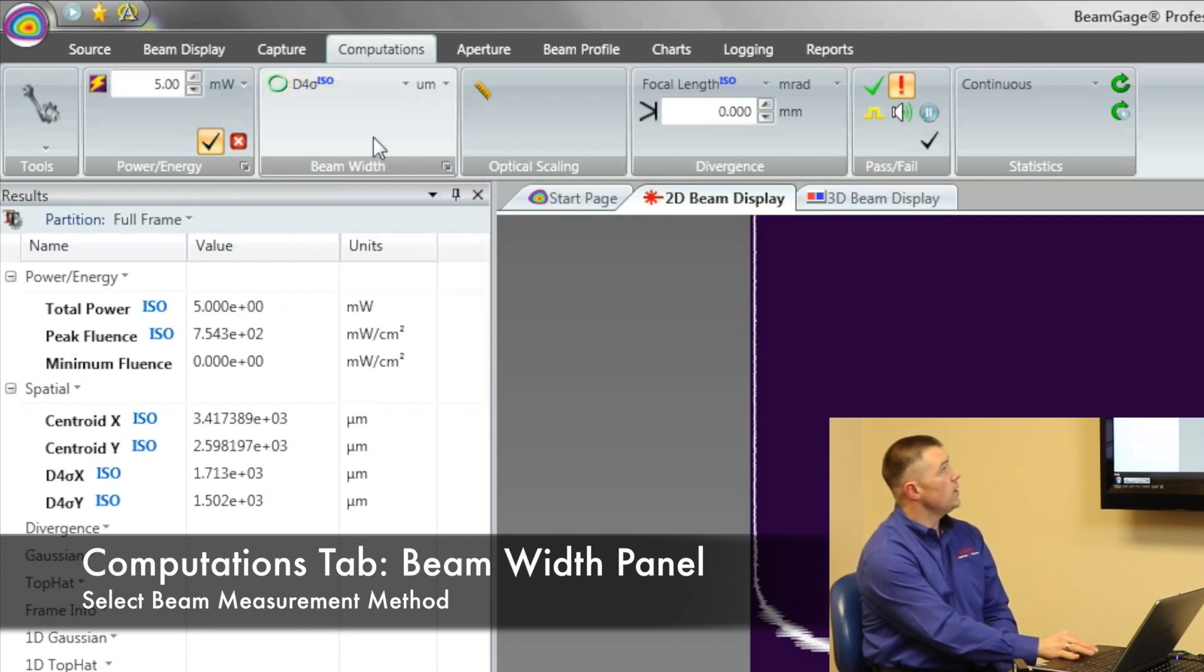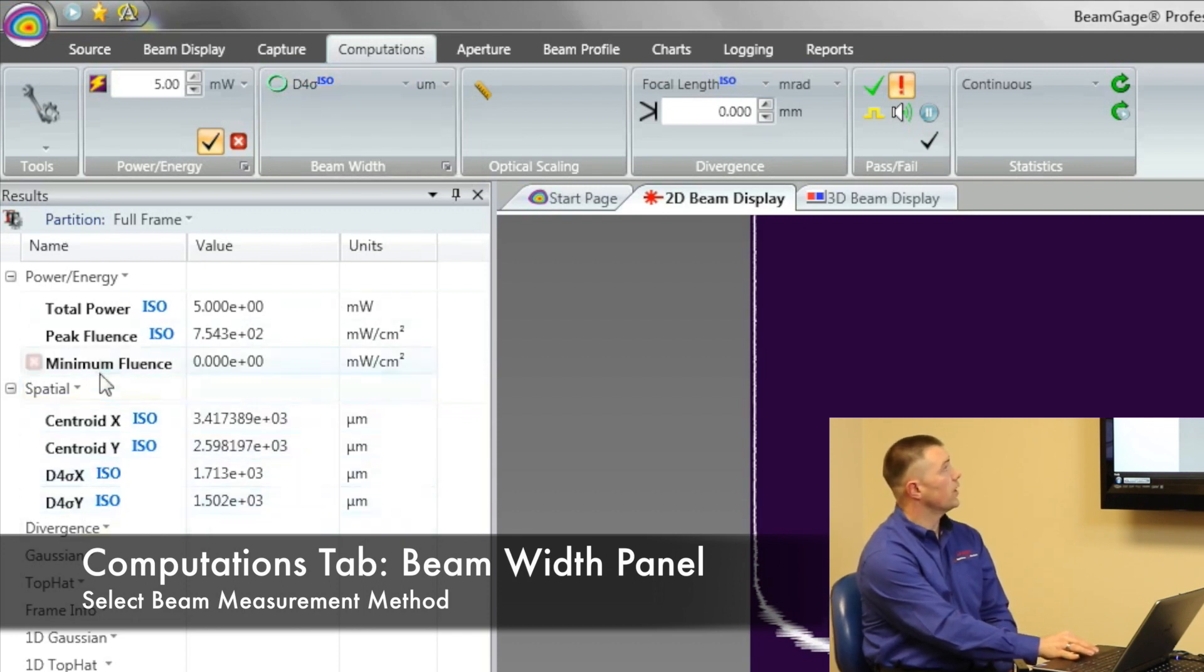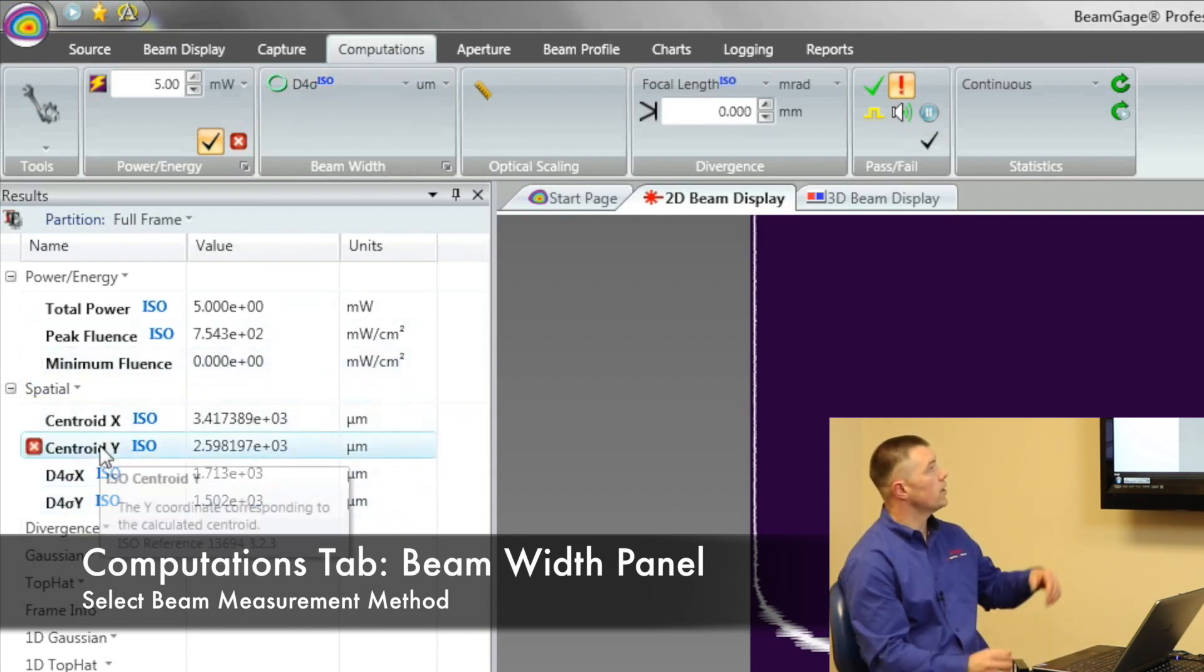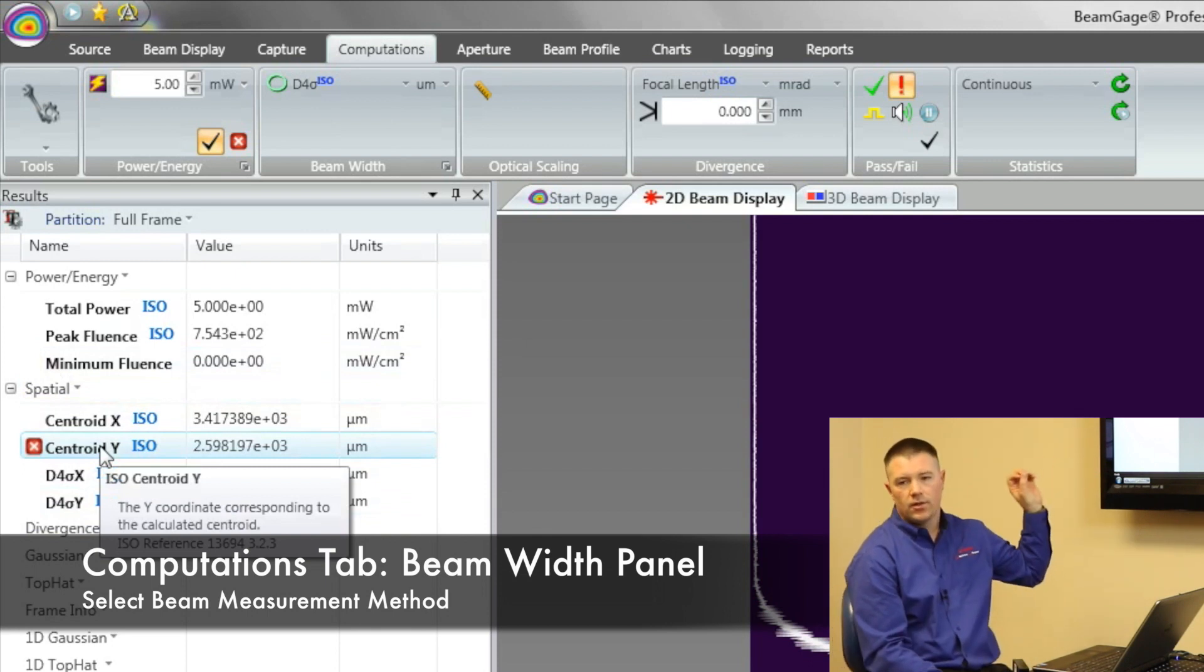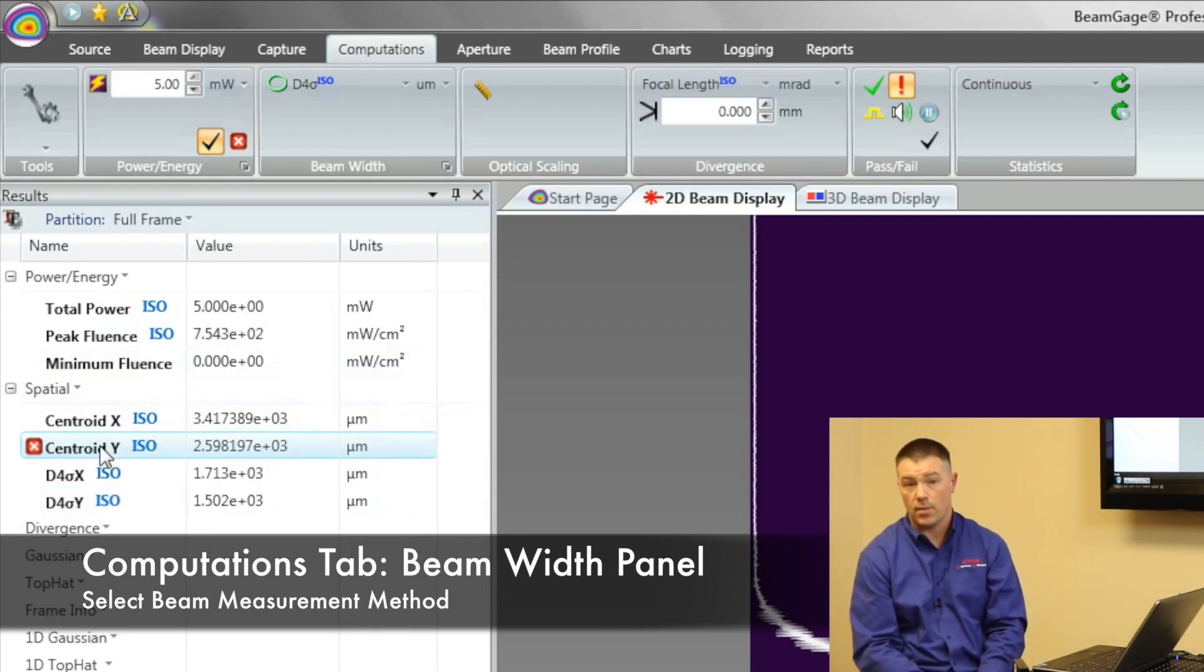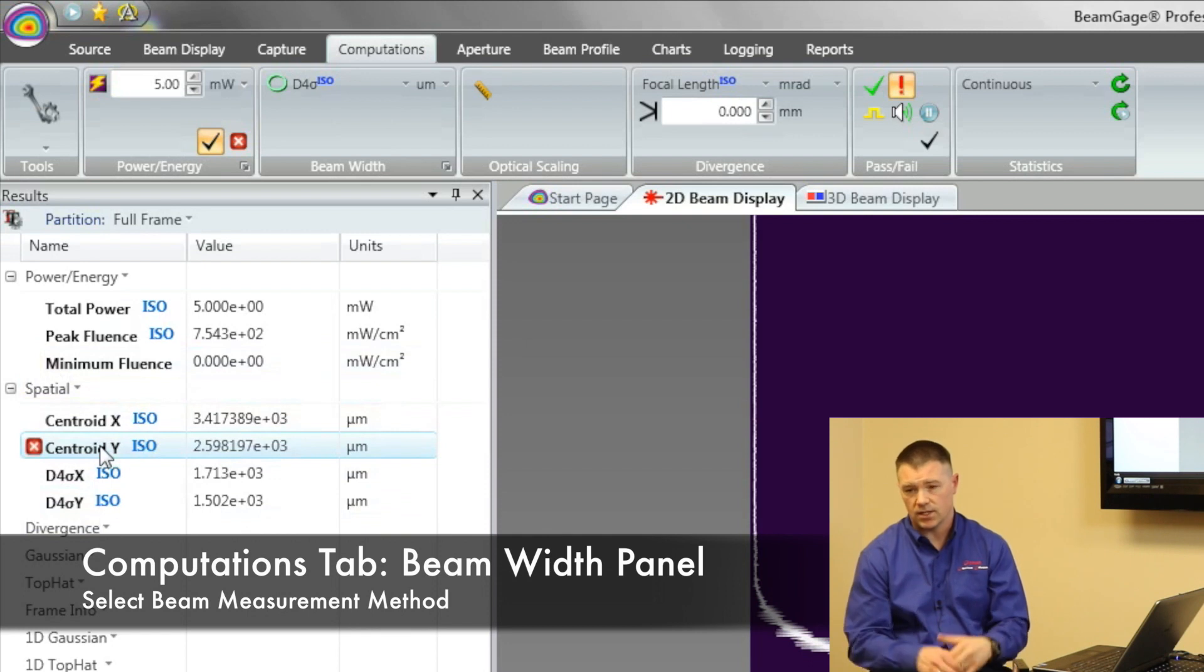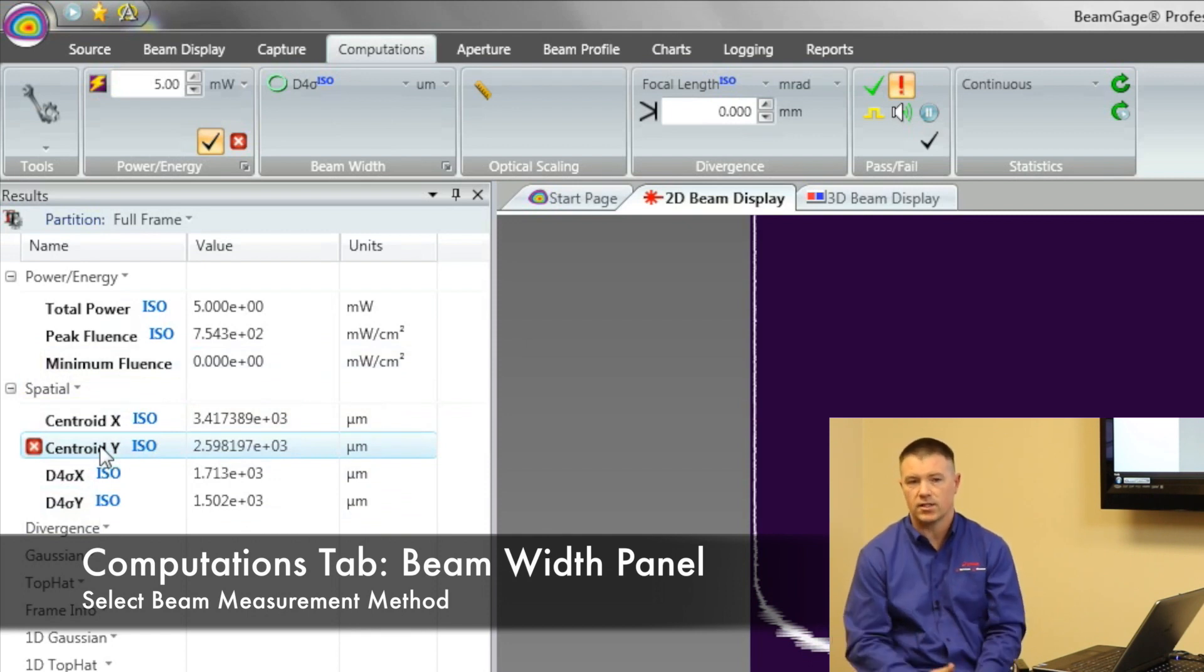So that beam width method is computed and all of our spatial results that are over here in our results window. All that information is derived using the D4 sigma beam width method. That tells us how many pixels, how much data are we going to include before we go outside that edge.